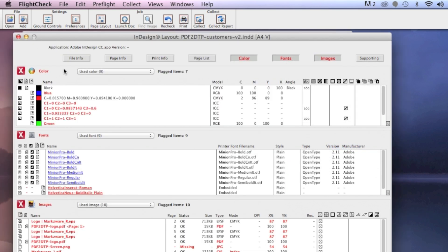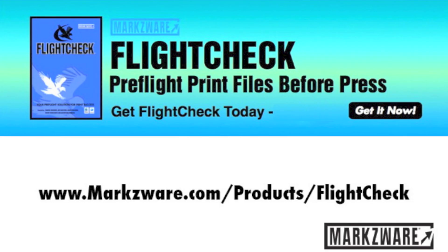If you need more information on Markzware's FlightCheck, cruise on over to www.markzware.com today. Try the 30-day demo version and see for yourself.